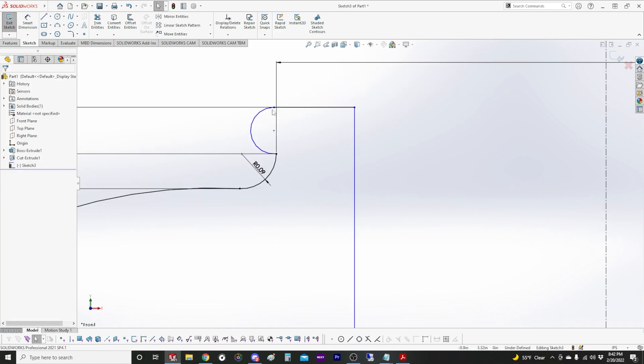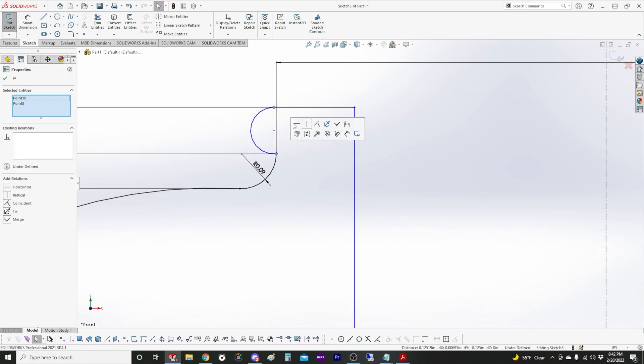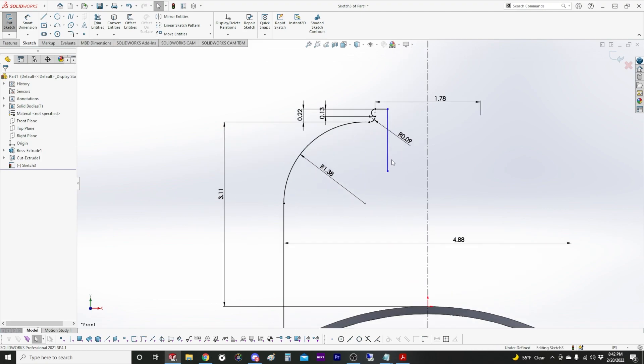On this arc, we're just going to make these two points vertical. So all the lines are black. So that means we're fully defined.